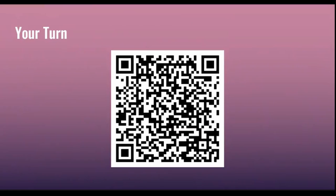Now it's your turn. If you scan the QR code with your camera, you'll be able to access one of my escape rooms that you can try out. Thank you for watching my presentation. Have a good day.